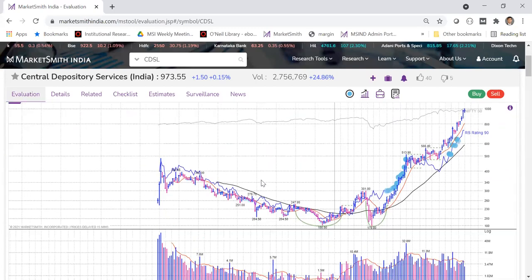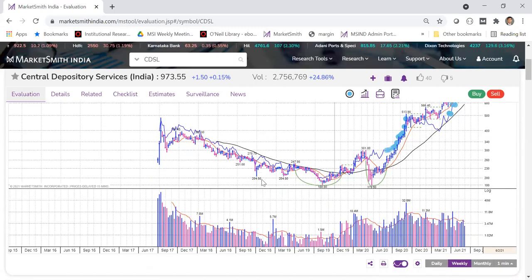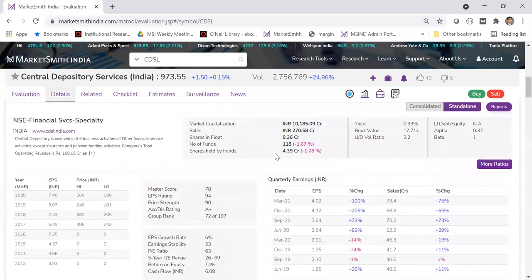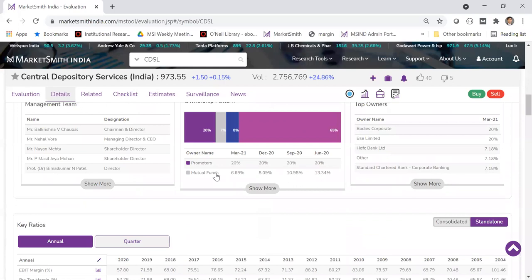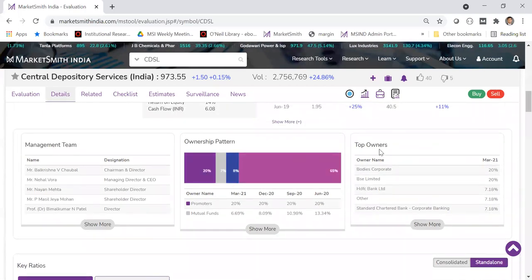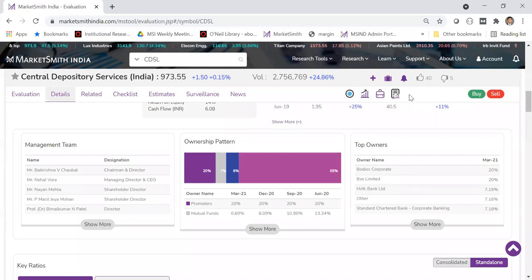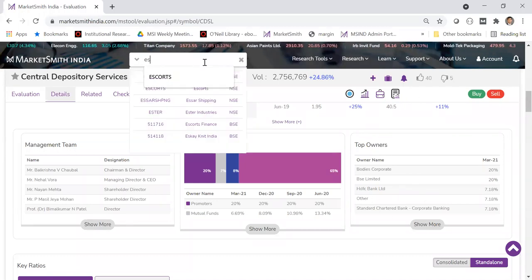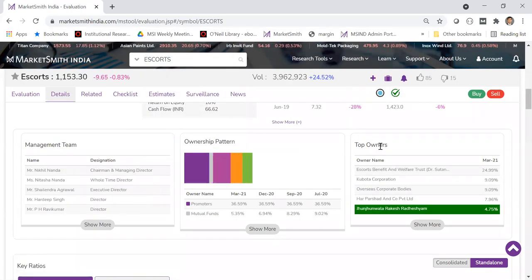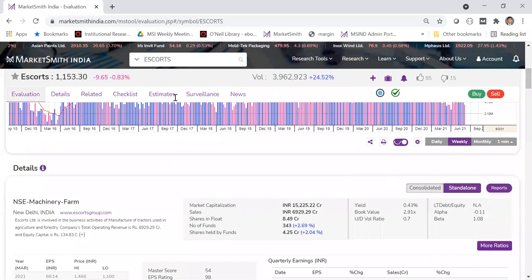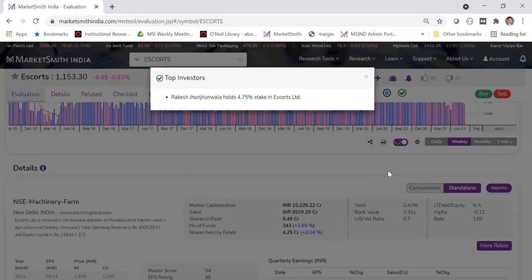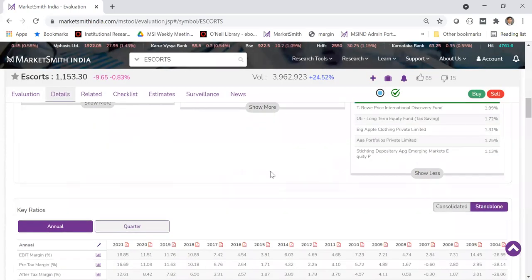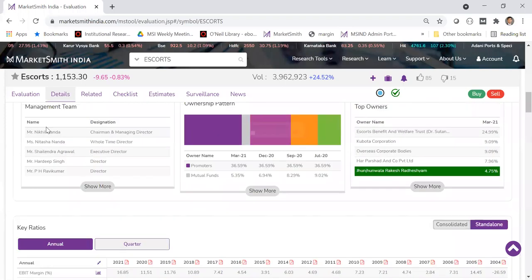Going down in evaluation, under the details section you'll find all fundamental and technical data, historical data, the management team, ownership pattern, and top owners. We've also introduced a feature in top owners — if a key investor holds a stock, you'll see a green flag and the name highlighted. For example, with Escorts, clicking on it tells you that Rakesh Jhunjhunwala holds about 4.75% stake.